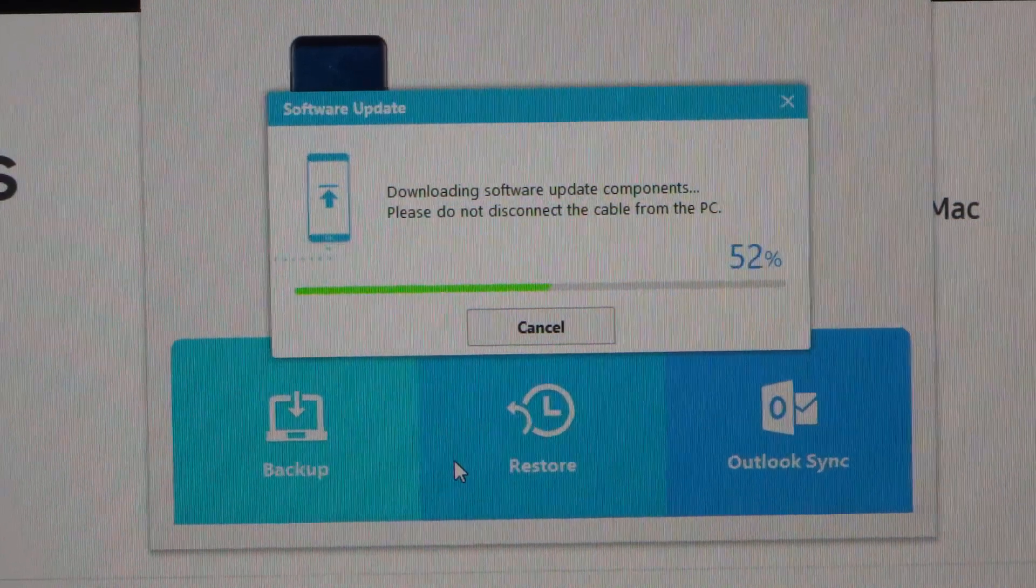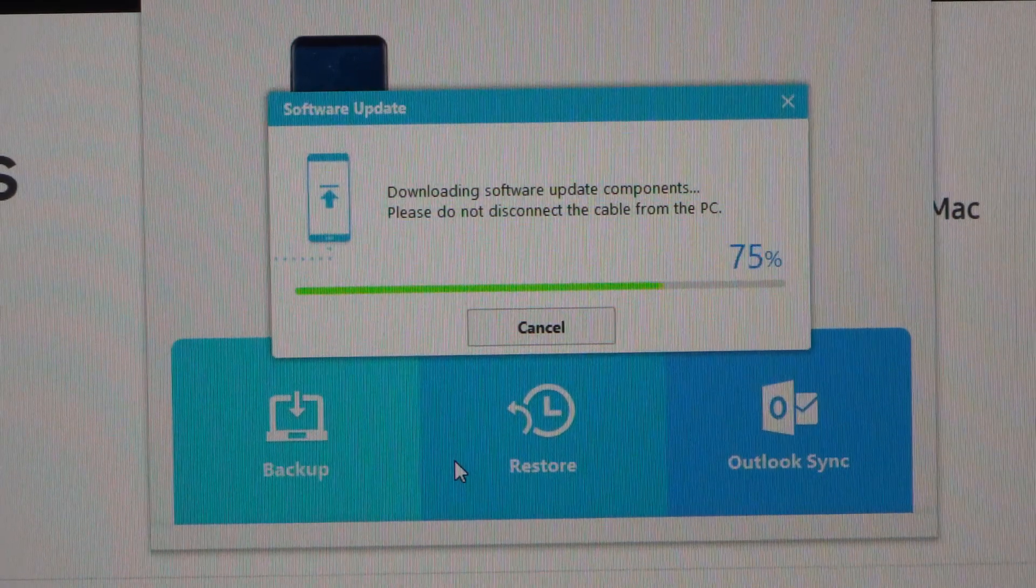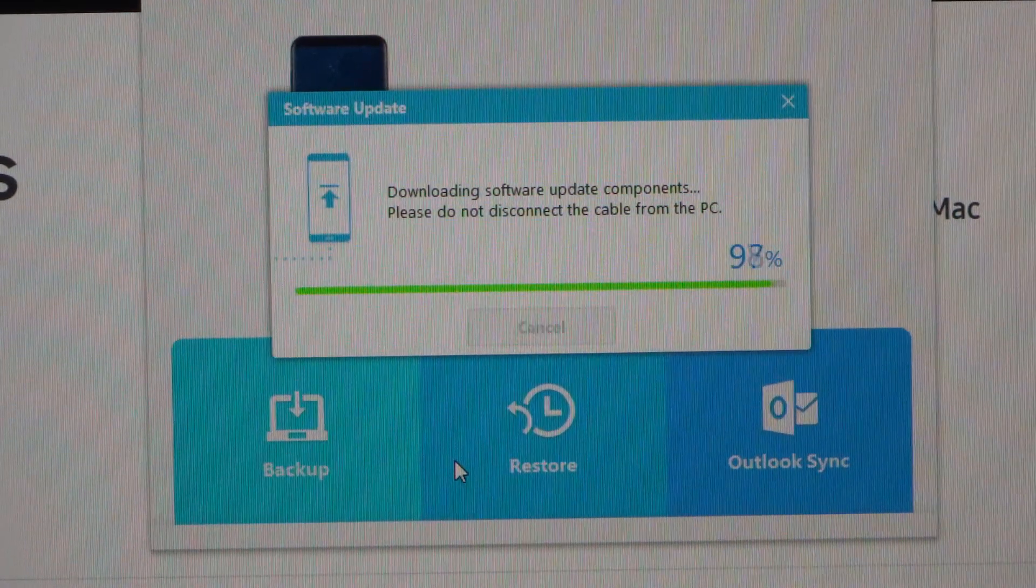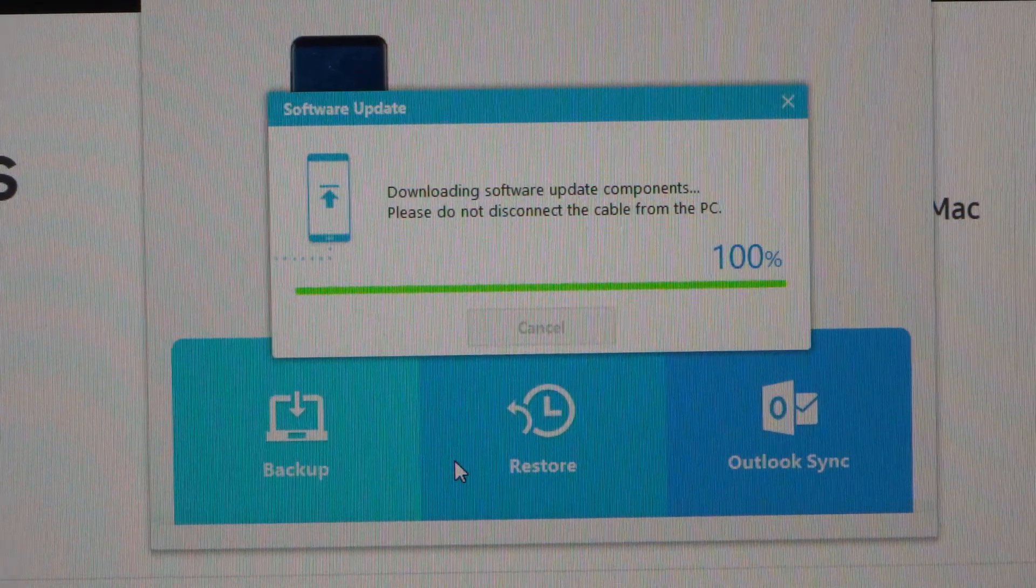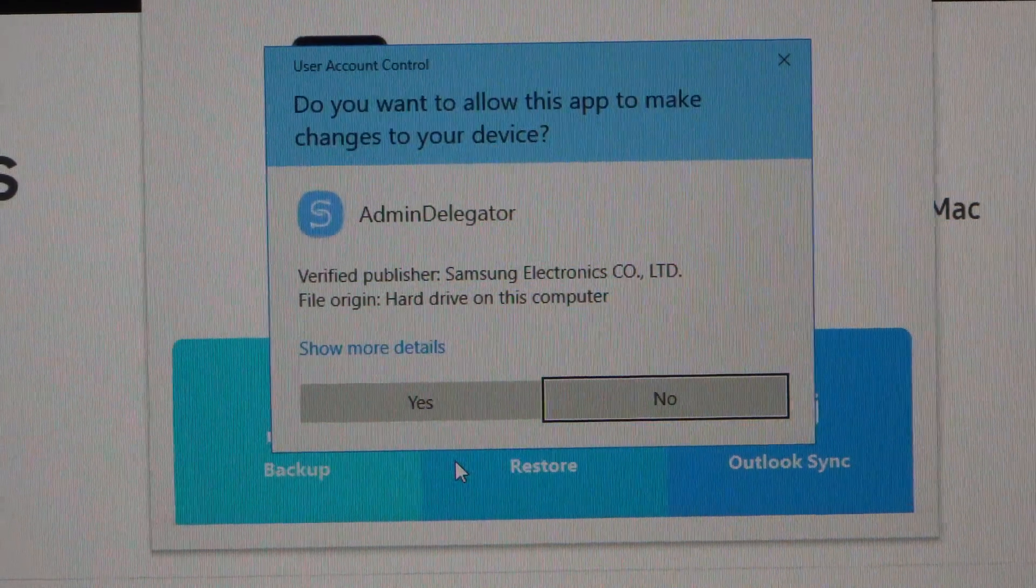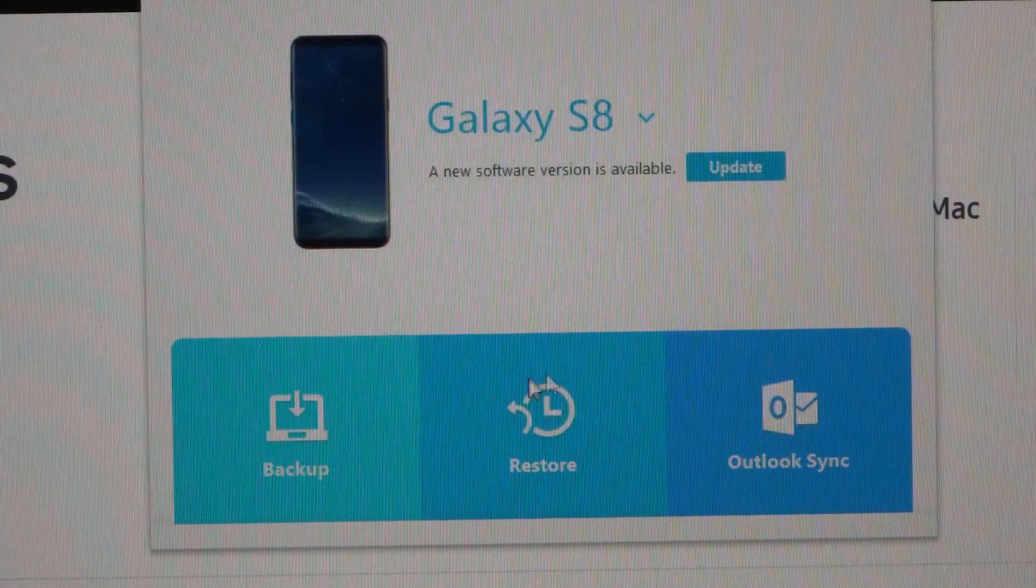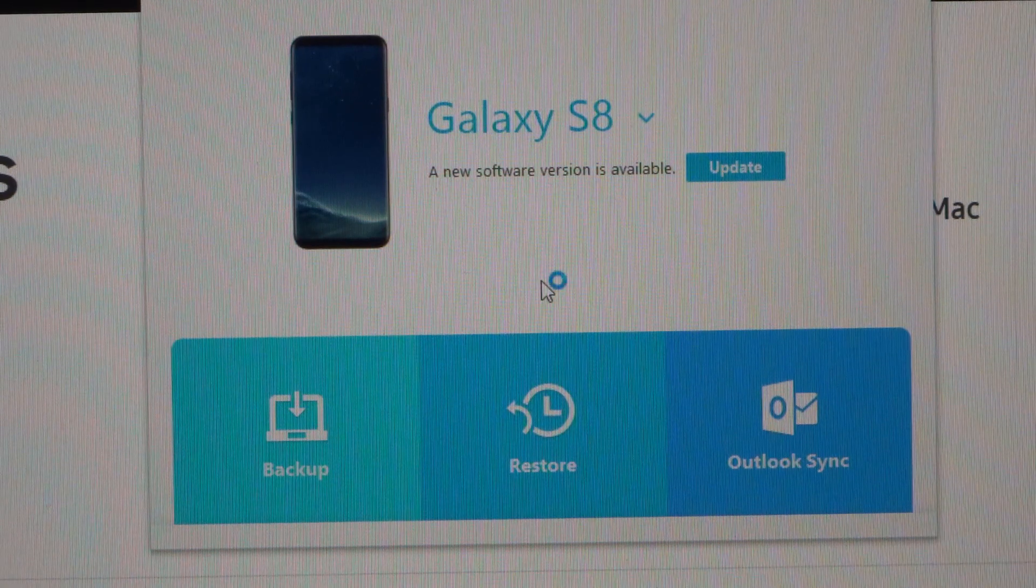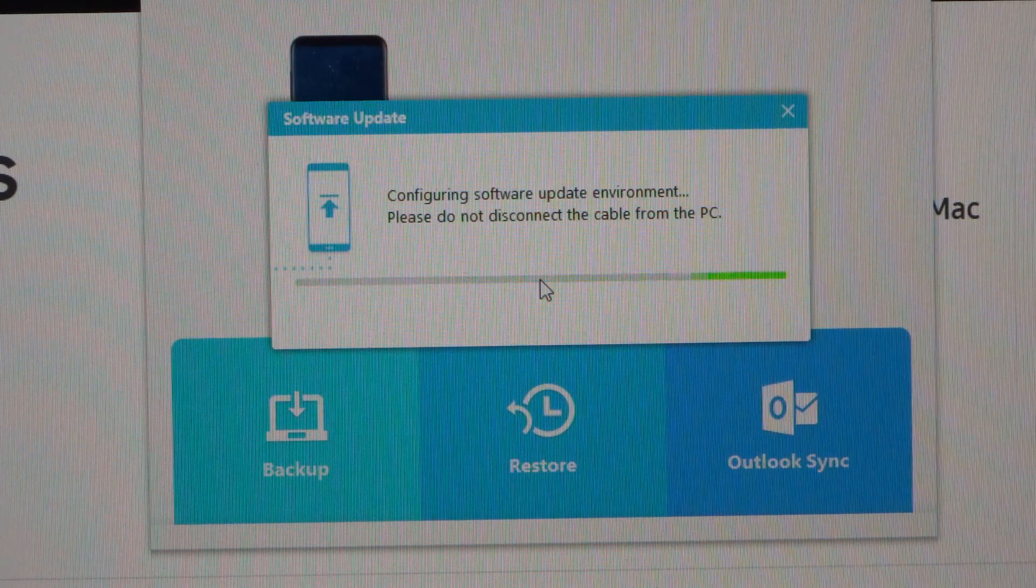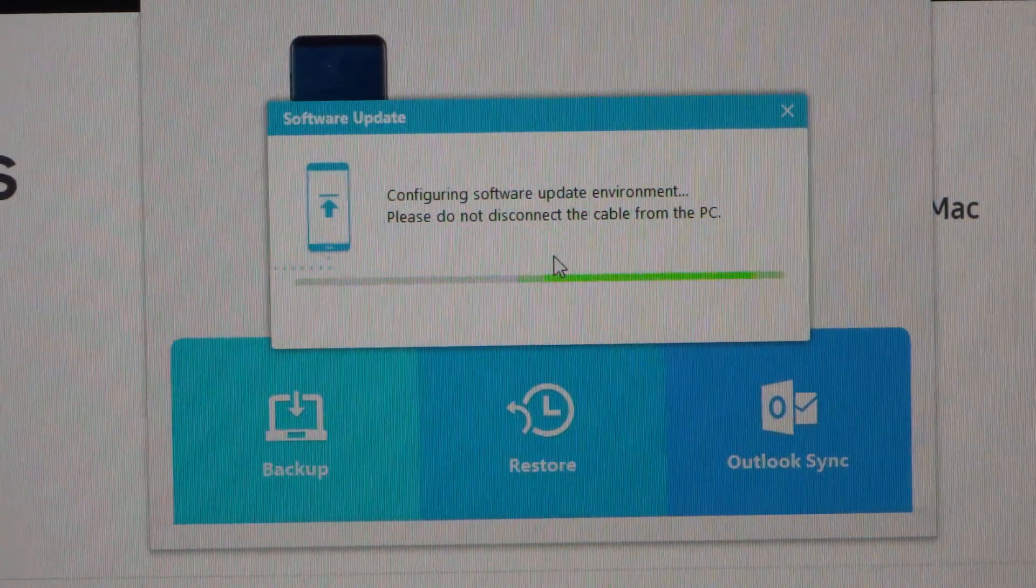The software is now downloading the update components. I wouldn't expect this to be the actual firmware that's going to go on because it's quite quick, and the firmware is about 2GB. We'll click yes on here.